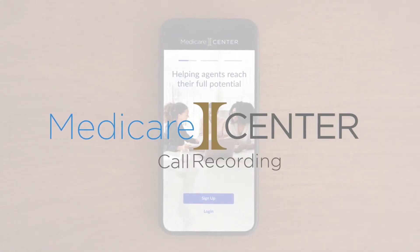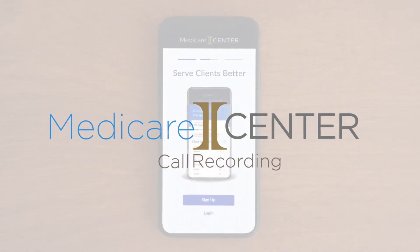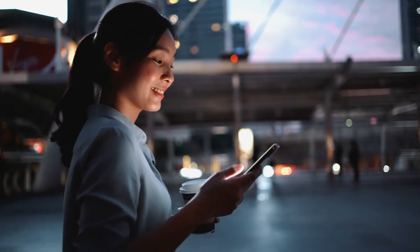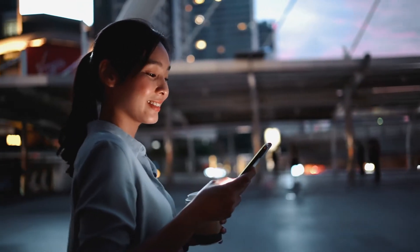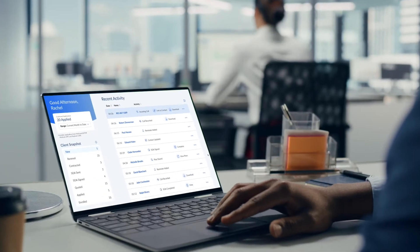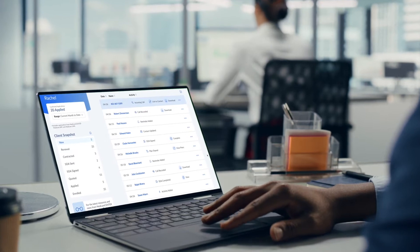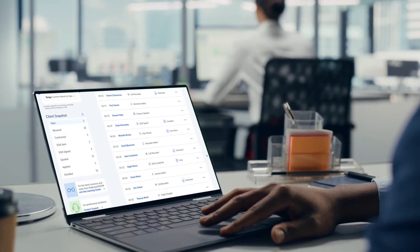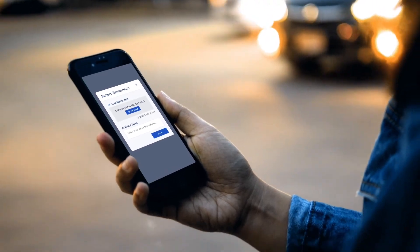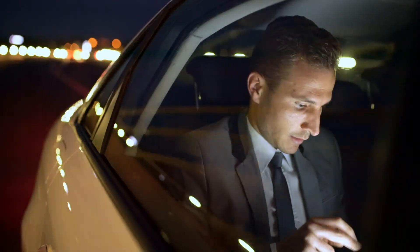Medicare Center offers a powerful call recording solution that is remarkably simple to use. With Medicare Center call recordings, it's easy to seamlessly record all your client calls, store the recordings automatically and securely for the full 10-year period required by CMS, and download calls anytime you need to from wherever you're working.